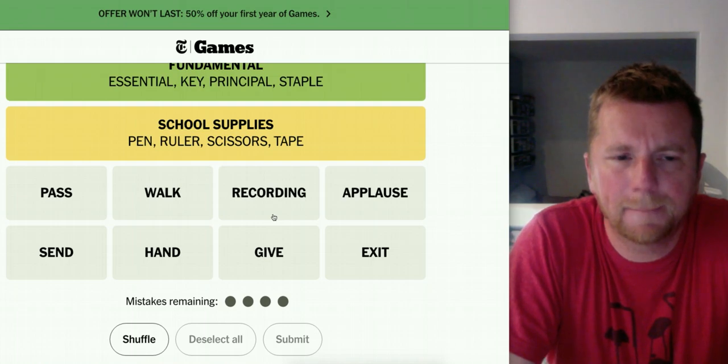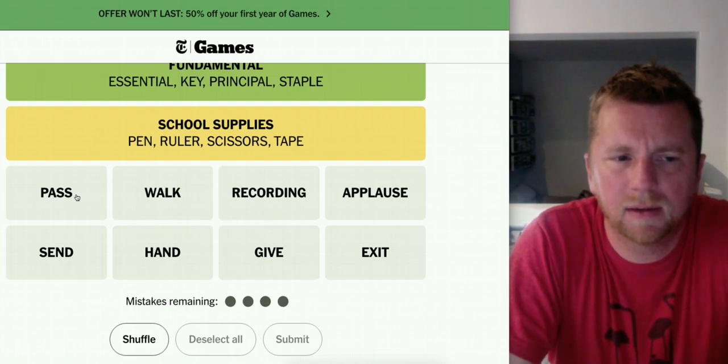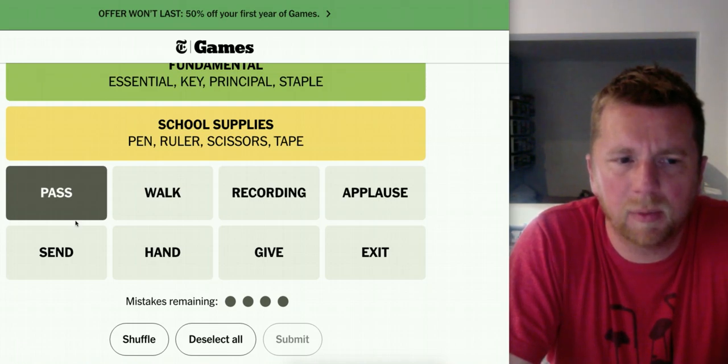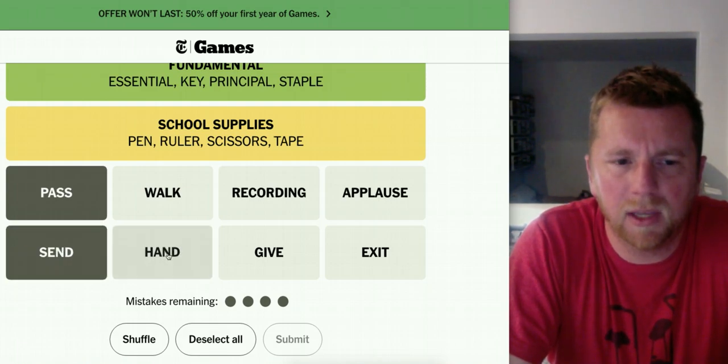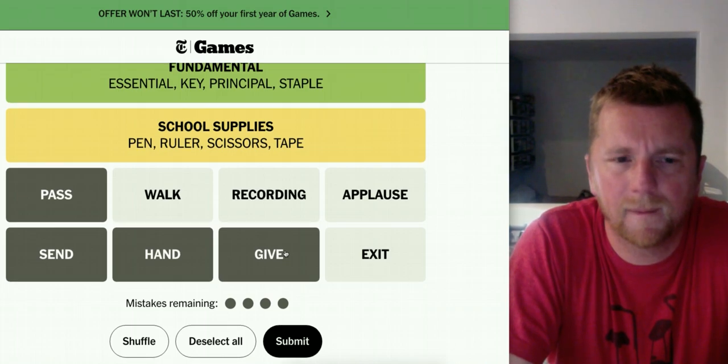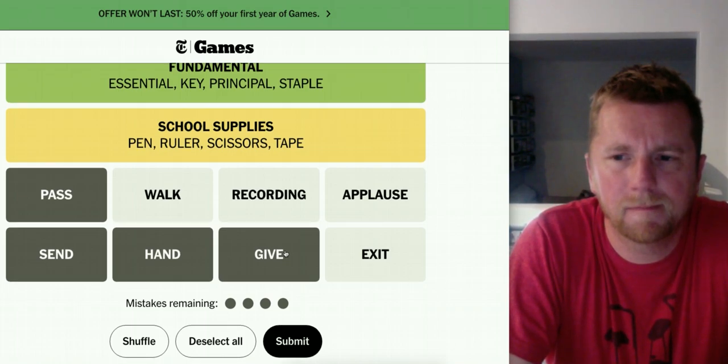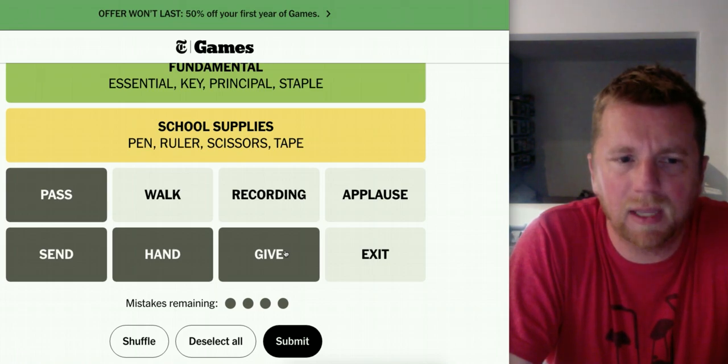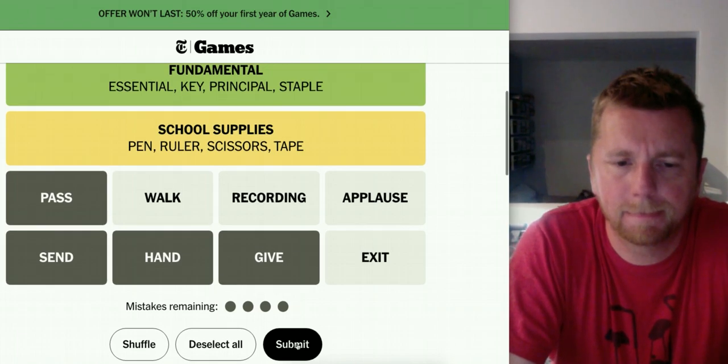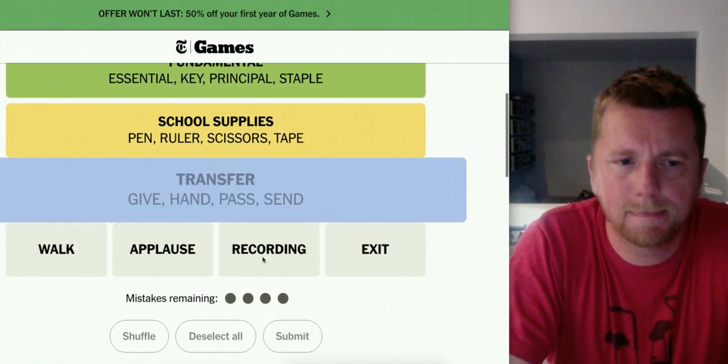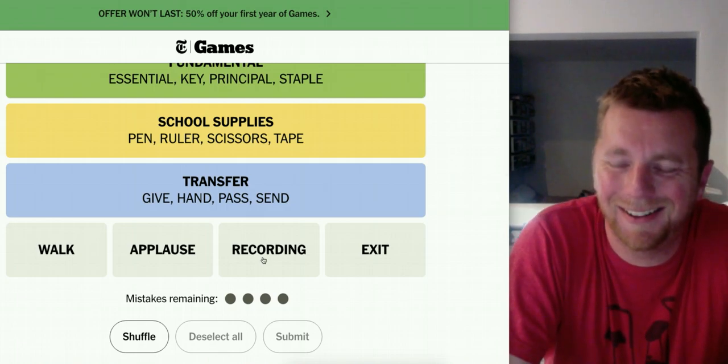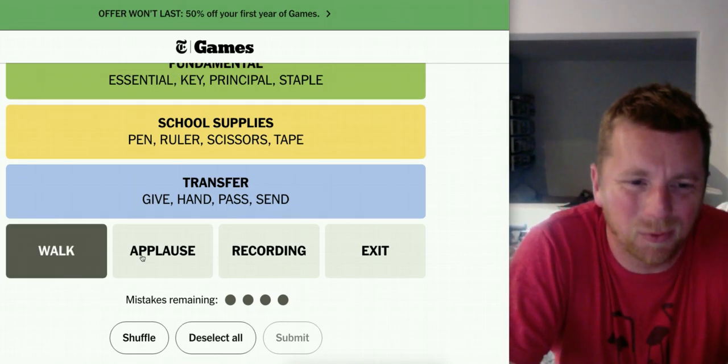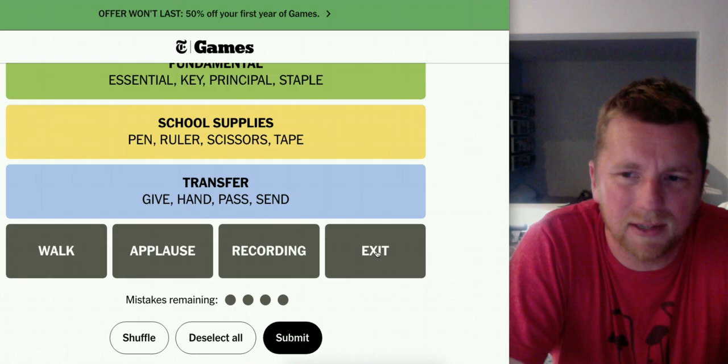Give, send, pass, hand. Pass me the ball, send me the ball, hand me the ball, give me the ball. This is to relay possession. Transfer, yeah. Okay. And then walk, applause, recording, and exit.